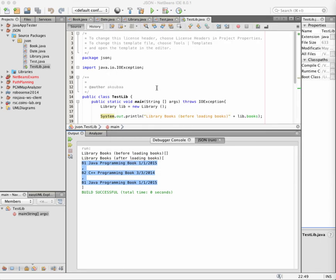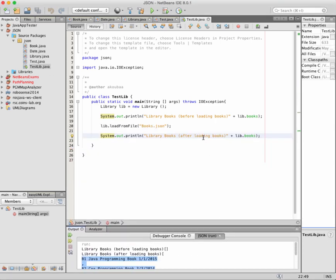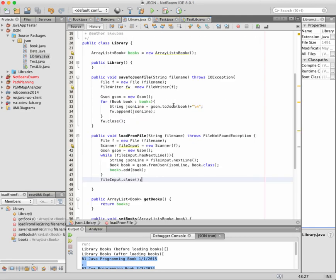I hope with this example it now becomes clear how to use the JSON library to serialize and deserialize a Java JSON object. We have also learned how to load and save an ArrayList of objects to a file and from a file. Thank you for watching, and see you in the next tutorial.